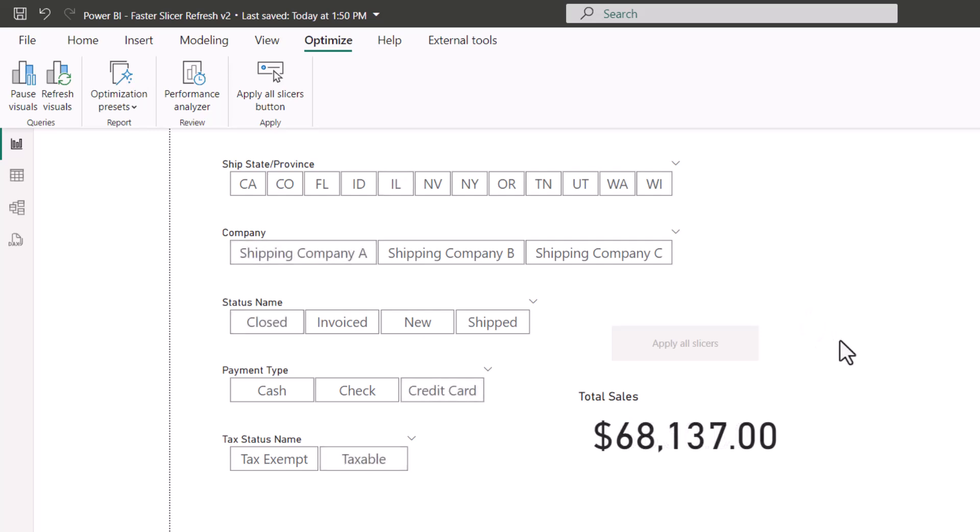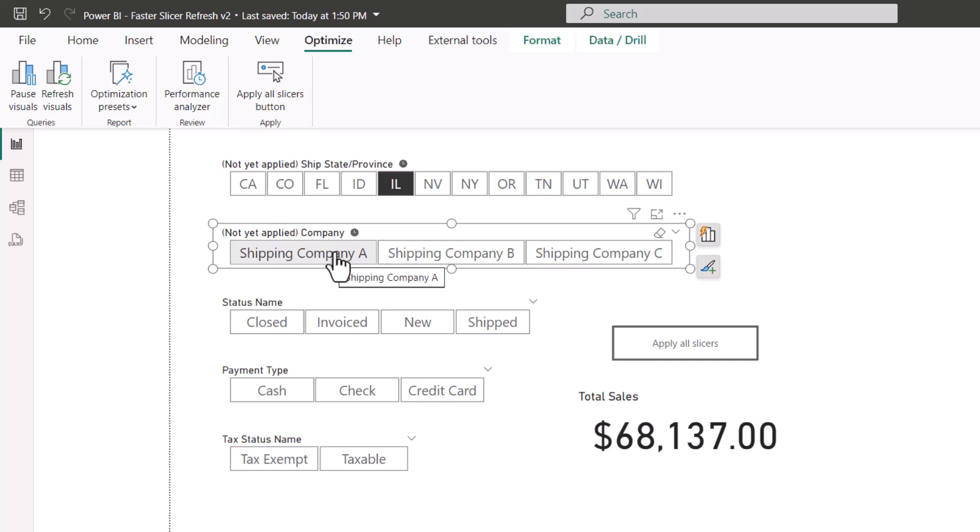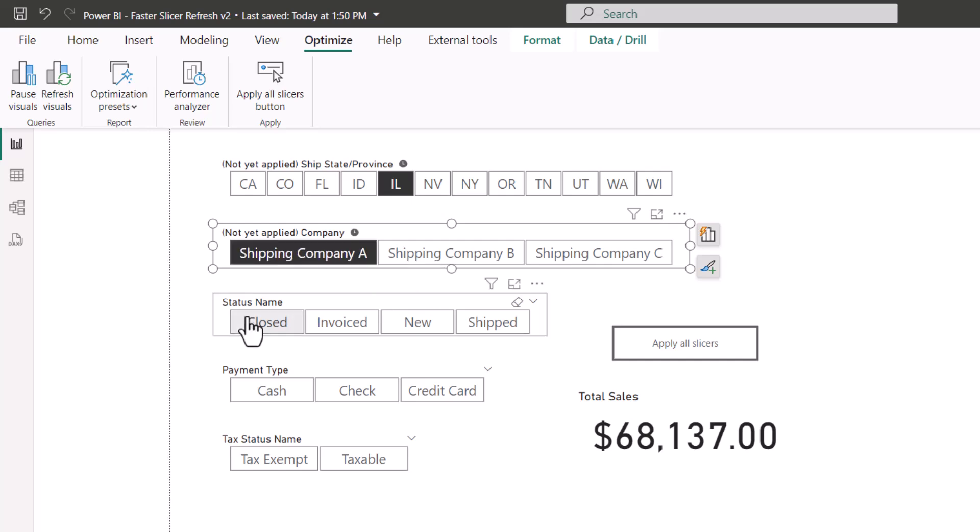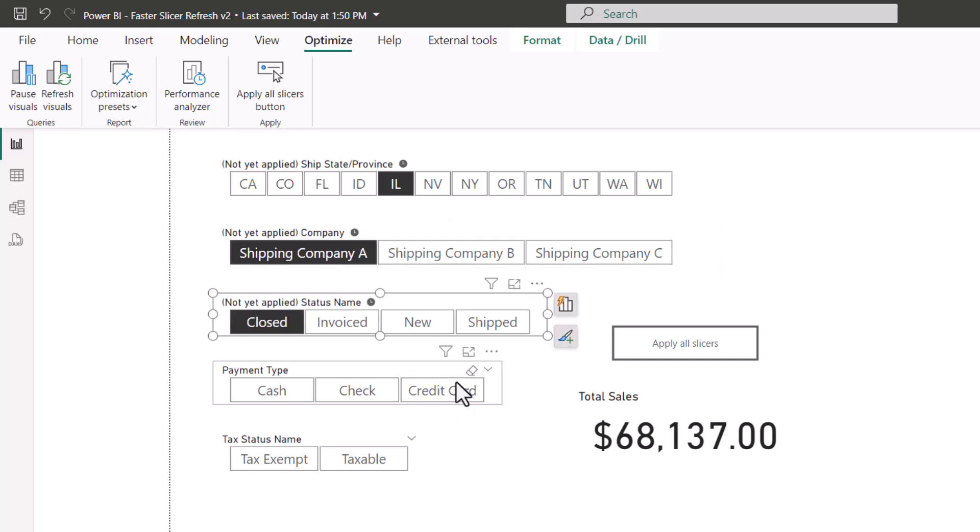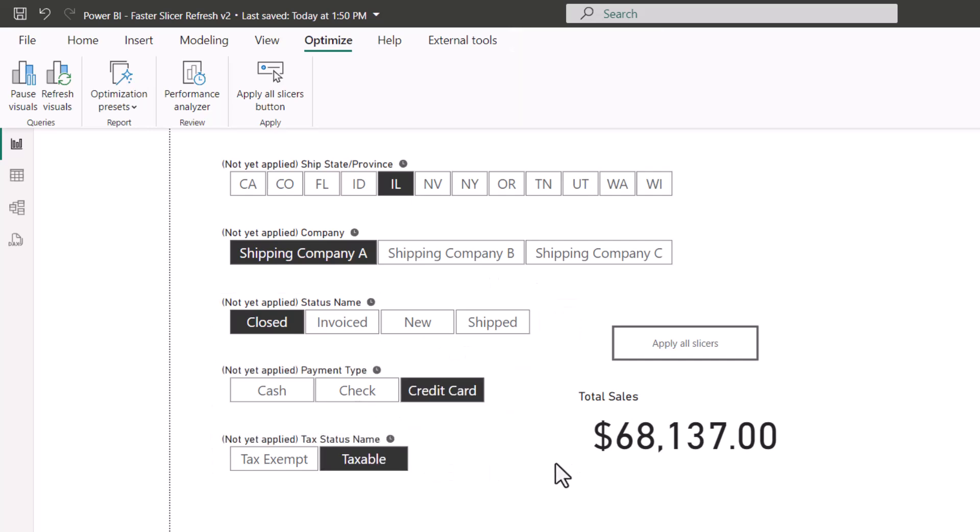So think about if we didn't have that feature, we click Illinois, six different visuals on the report have to be updated. That's six different queries. I click shipping company A, that's another six queries that have to be invoked. If I click closed, another six queries. Credit card, another six queries. Taxable, another six queries. Every time I click a slicer button, it's six queries.